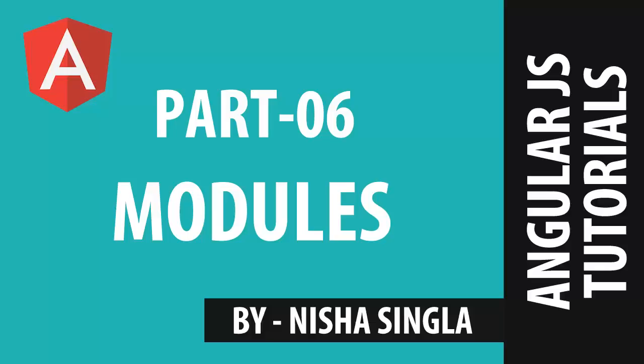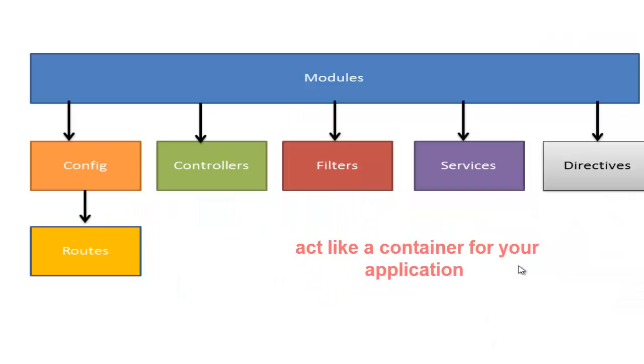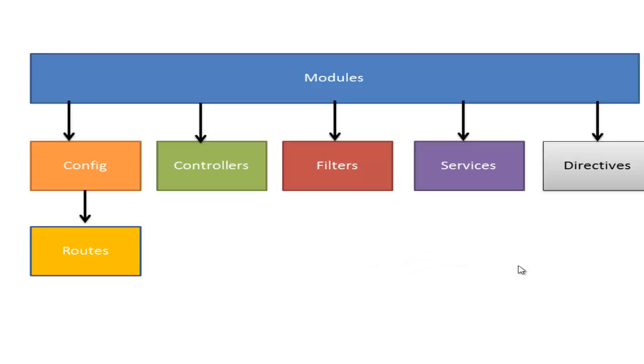Hello friends, in this video we are going to cover the most important feature of AngularJS called modules. Modules act like a container for different parts of your application, used to configure routes for controllers,